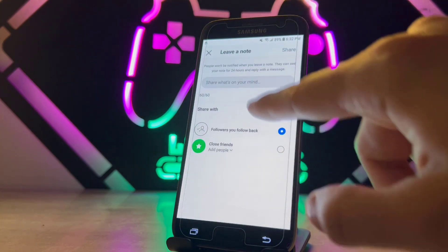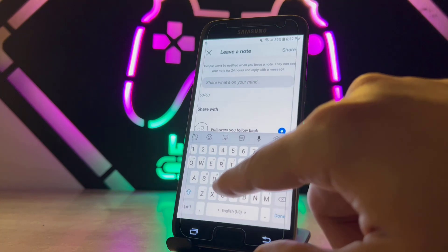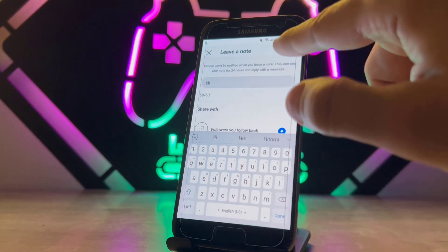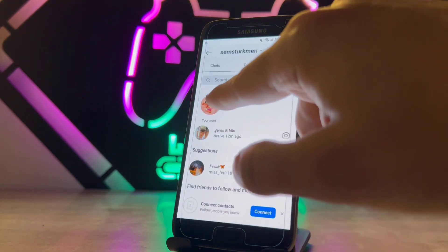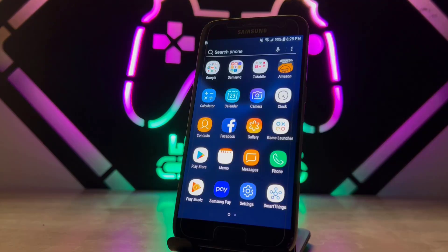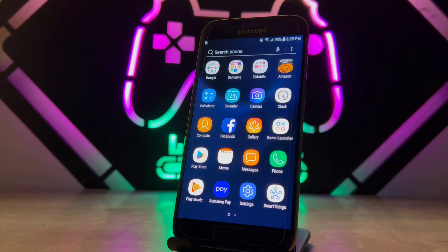When you check Direct messages, you can see the Notes feature is now available on the Samsung Galaxy. But if you've done all of this and still don't see it, that means the feature is not available in your country — you'll need to use a VPN set to a US location to get that feature on Instagram.